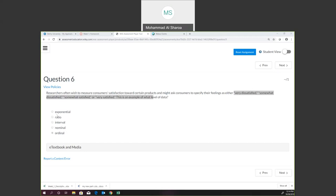We also have interval and ratio. The difference between interval and ratio is illustrated by the zero. For example, temperature — zero degrees Fahrenheit doesn't mean a real zero, so that's called interval. But if zero represents a true zero, that's called ratio. For example, number of apples in a bag: you can have one, two, three, or zero apples, and zero means no apples. That's ratio. So for question six, the answer is ordinal.